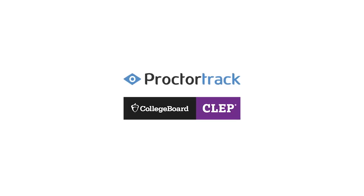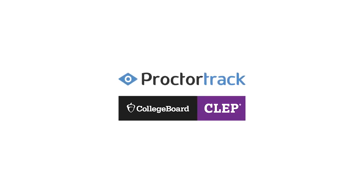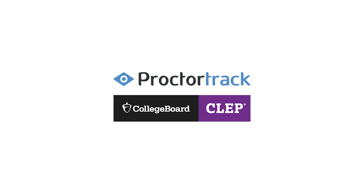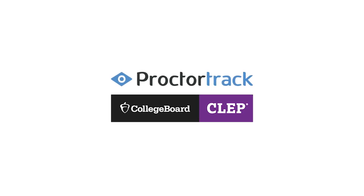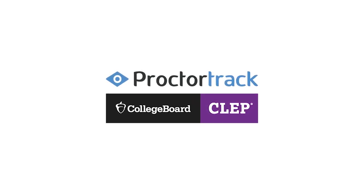Hi, you're watching a demonstration of ProctorTrack for CLEP users. ProctorTrack is an easy remote proctoring solution that allows you to take a test anytime, anywhere.